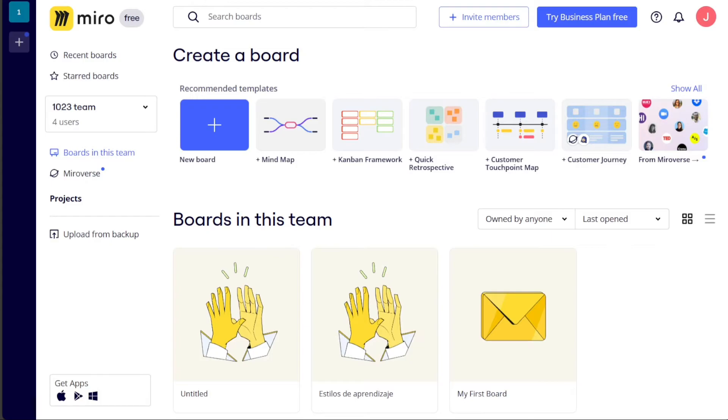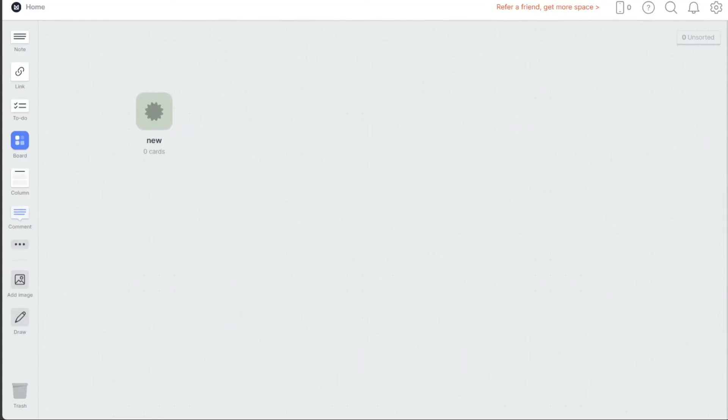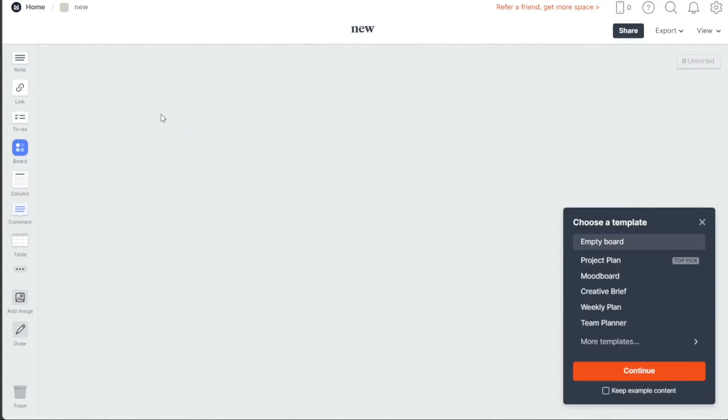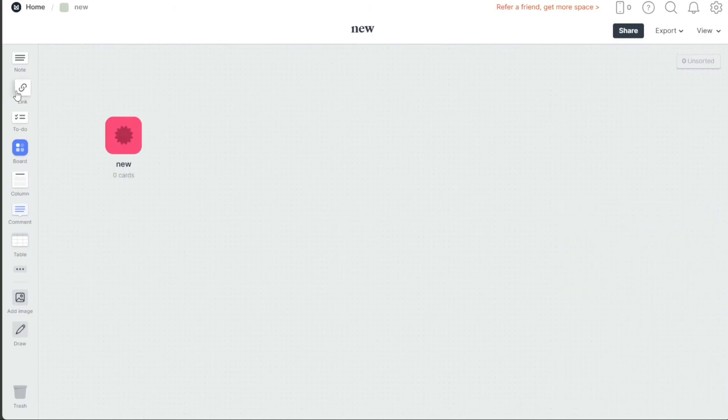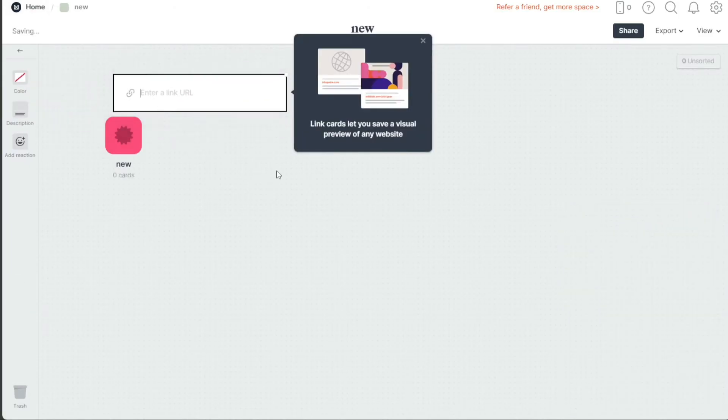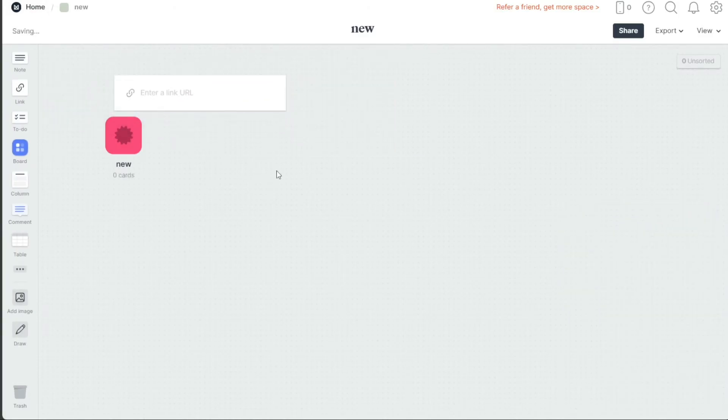If you're looking for a tool that is more focused on helping you to organize your thoughts and ideas, then Milanote is a good choice. Milanote is also a good choice for teams that are on a budget, as it offers a team plan that is less expensive than Miro's. Again, both Miro and Milanote are excellent online collaboration tools, and the best choice for you will depend on your specific needs and requirements.